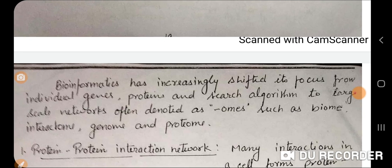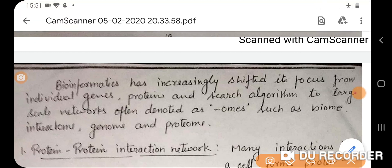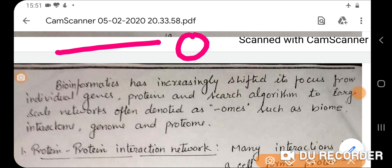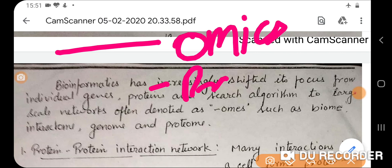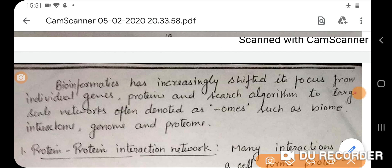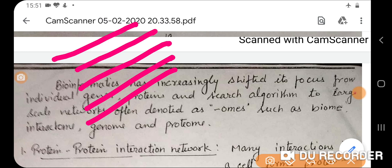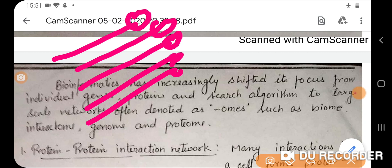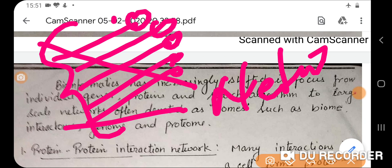How can bioinformatics help in these methods? Bioinformatics has increasingly shifted focus from individual genes, proteins, and search algorithms to large-scale networks. The reason is that omics studies are increasing — proteomics, genomics, transcriptomics, metabolomics. As omics studies have increased, the data is also increasing. Studying things one by one consumes most of the time, so instead of investing so much time, we can study all of these together in the format of networks. That is why bioinformatics is focusing on network biology studies.